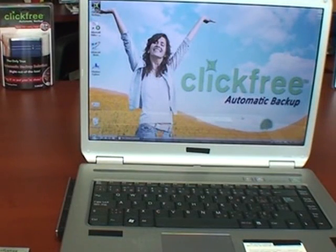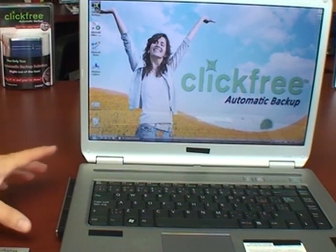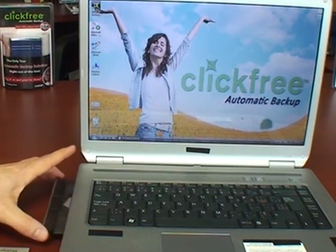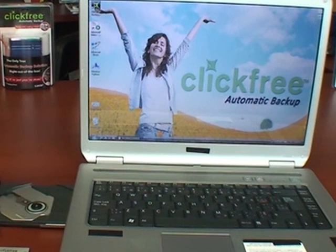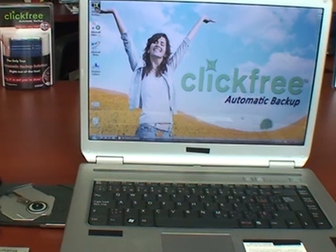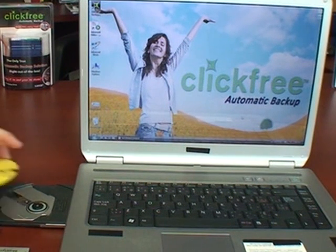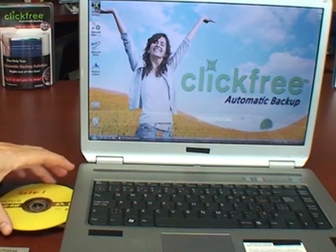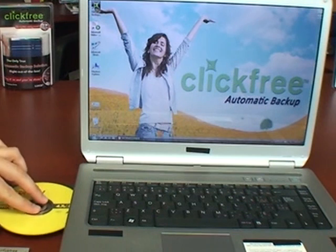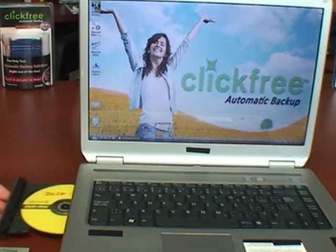To restore files with the ClickFree DVD Transformer, any disks you've created, just insert any disk and the ClickFree application will automatically load.